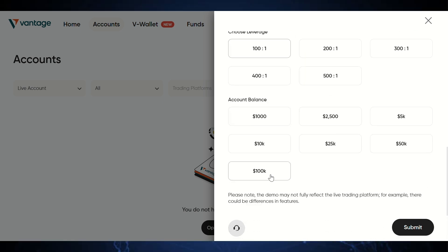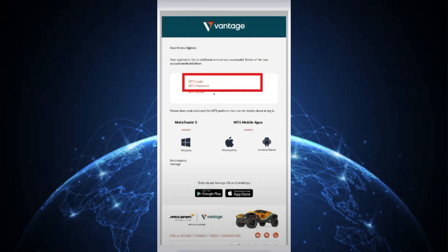Once done, Vantage will send an email with your login credentials for MetaTrader 5. Make sure to copy the login ID and password.